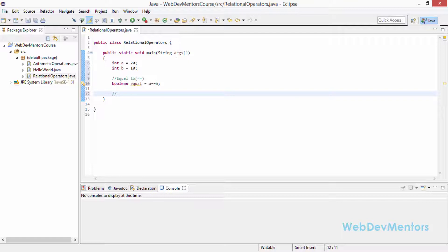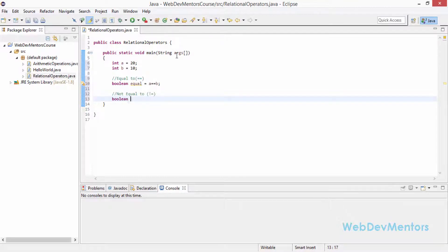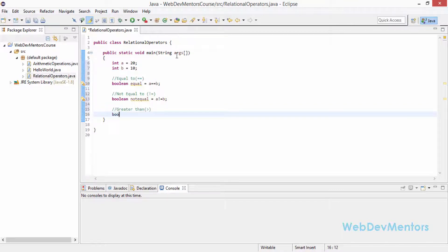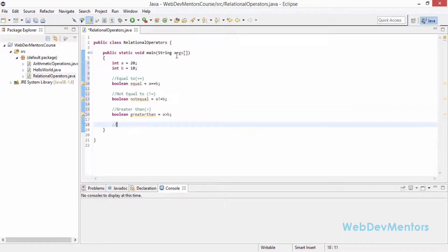Next I'm going to check not equal to, which is the != operator: boolean notEqual = a != b. Then I'm going to check for greater than: boolean greaterThan = a > b. That means a has to be greater.